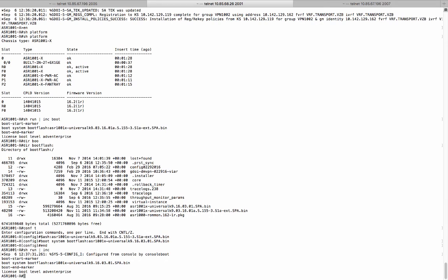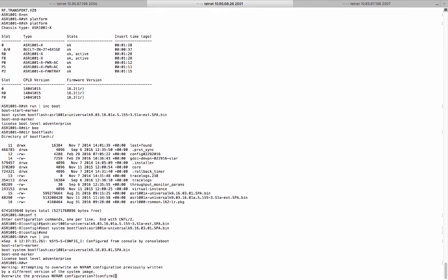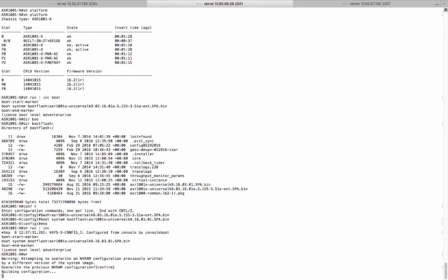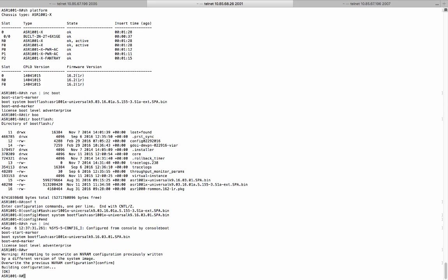We change the boot system command pointing to 16.3.1R. We save the configuration and reload the box.